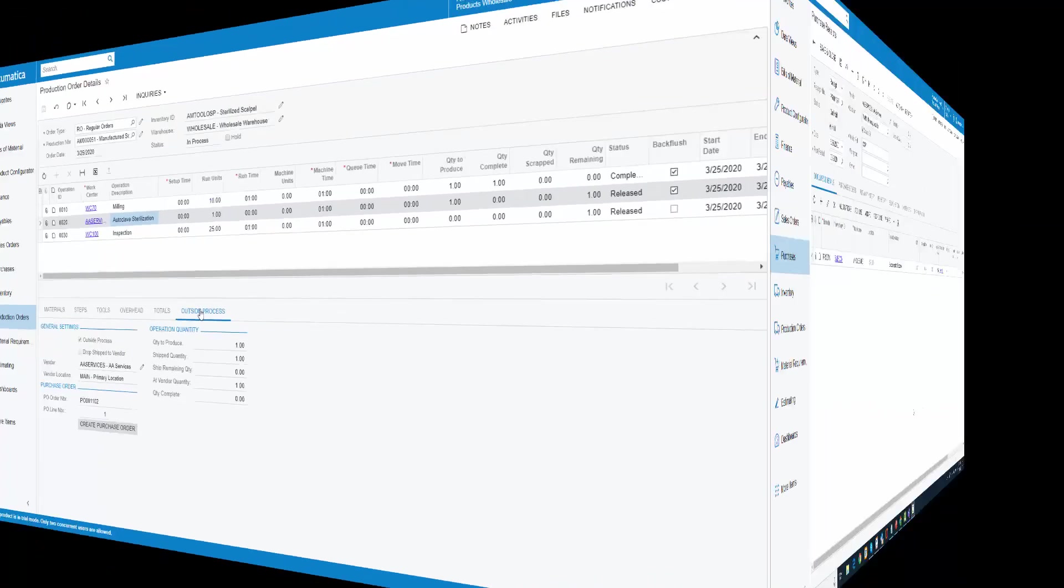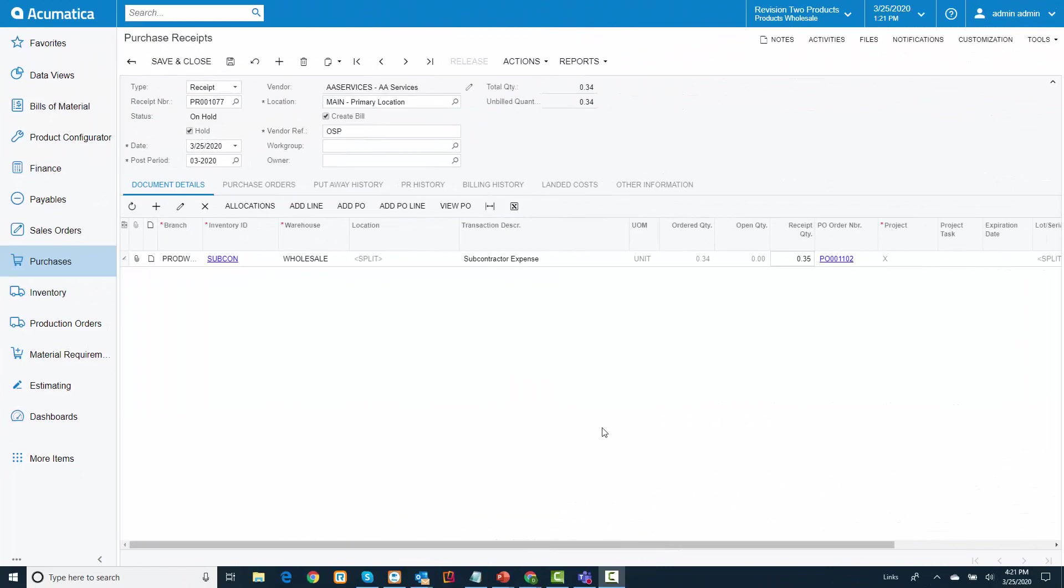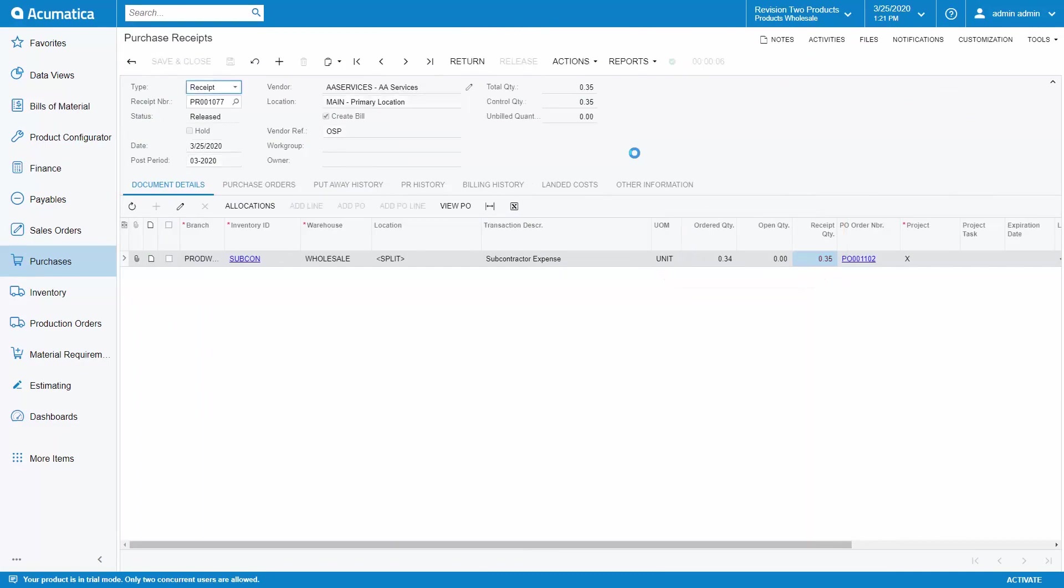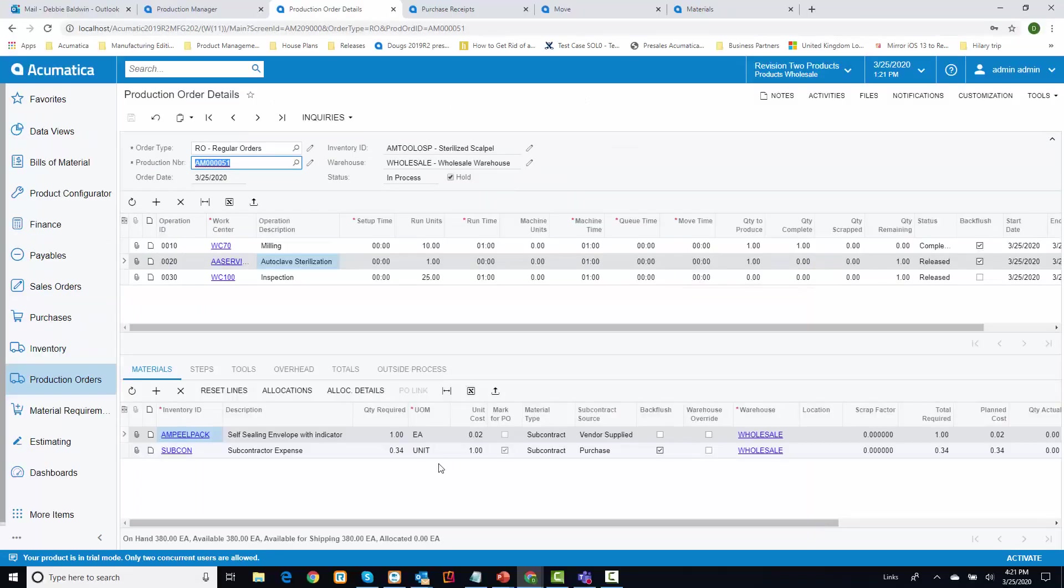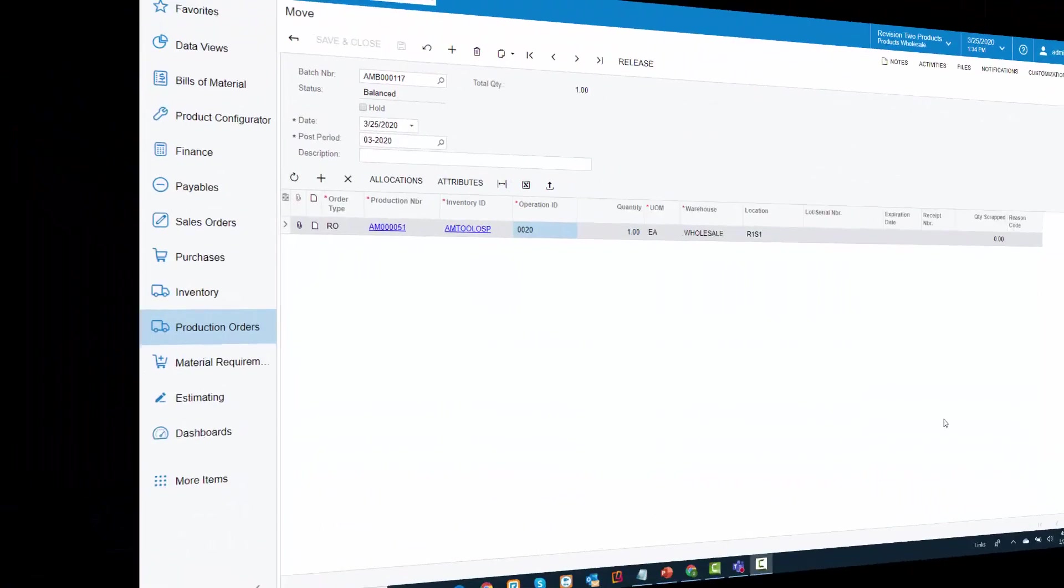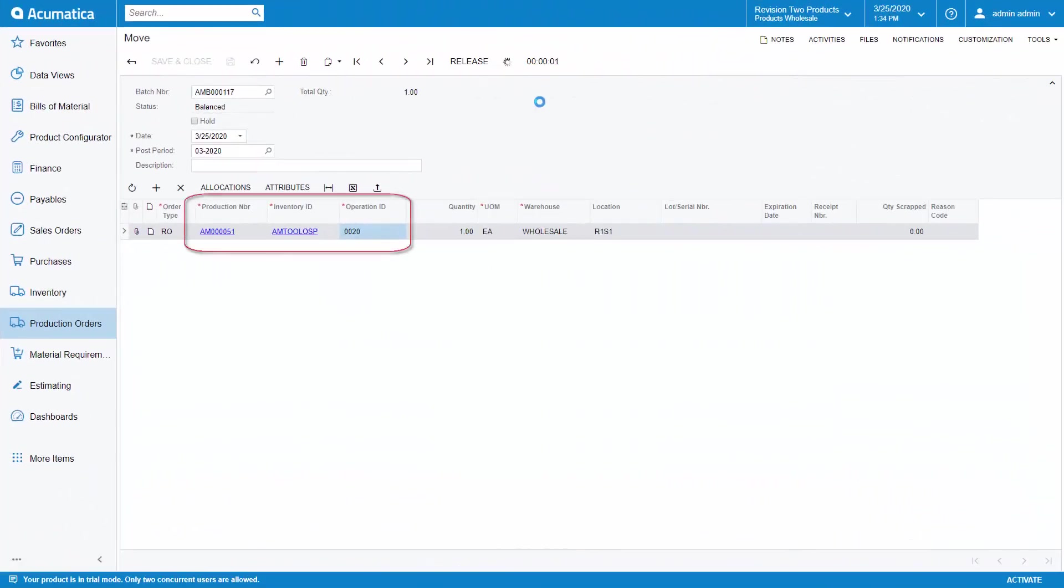When the vendor ships the sterilized scalpels back to me, I will receive the purchase order and update the quantity on the production order so that when I issue the material to my operation, it issues the material at actual subcontracting cost. Now that I have been notified that the scalpels have been received, I can move the items to the next operation.